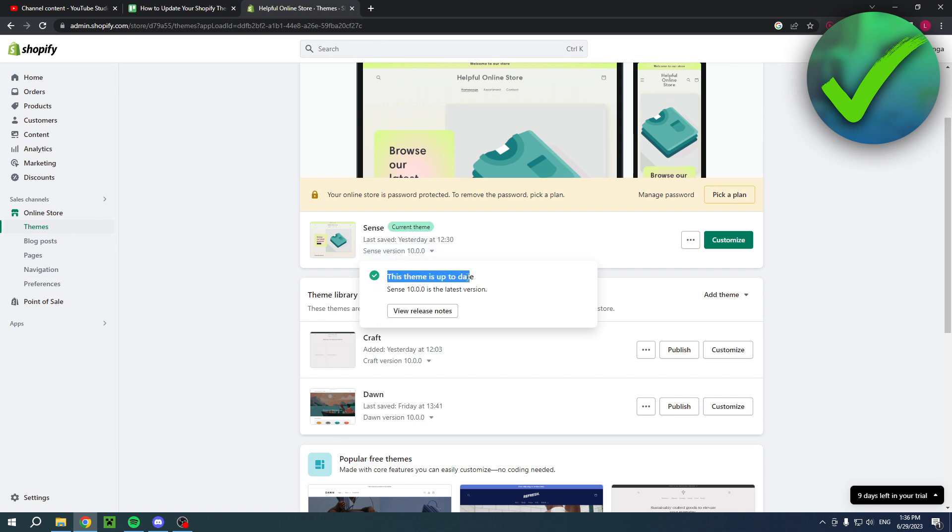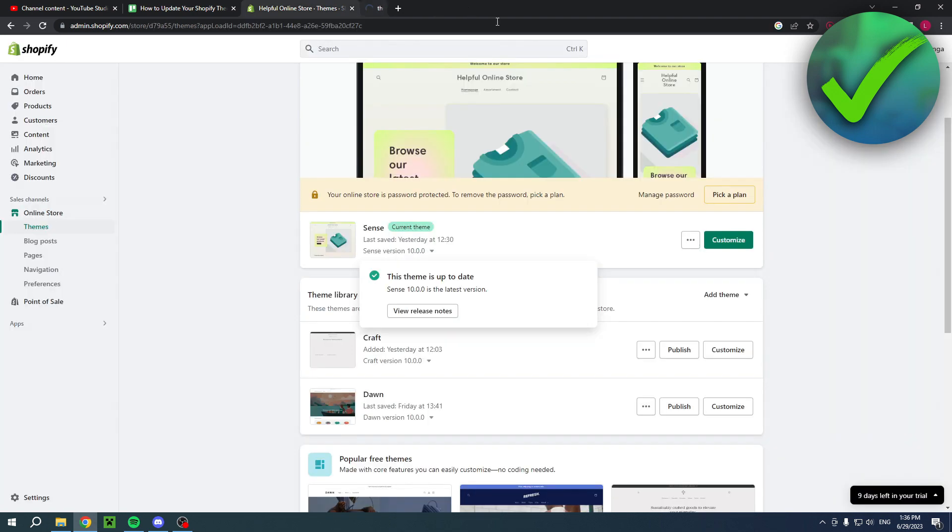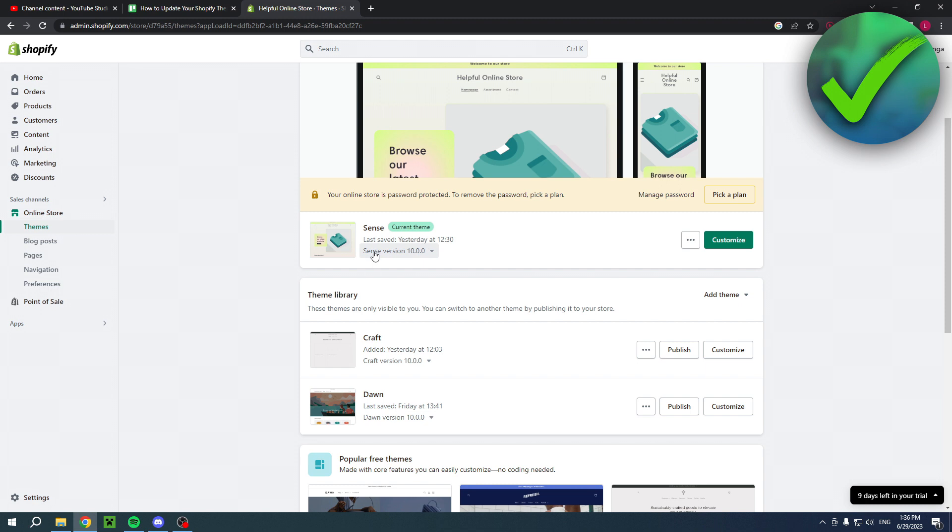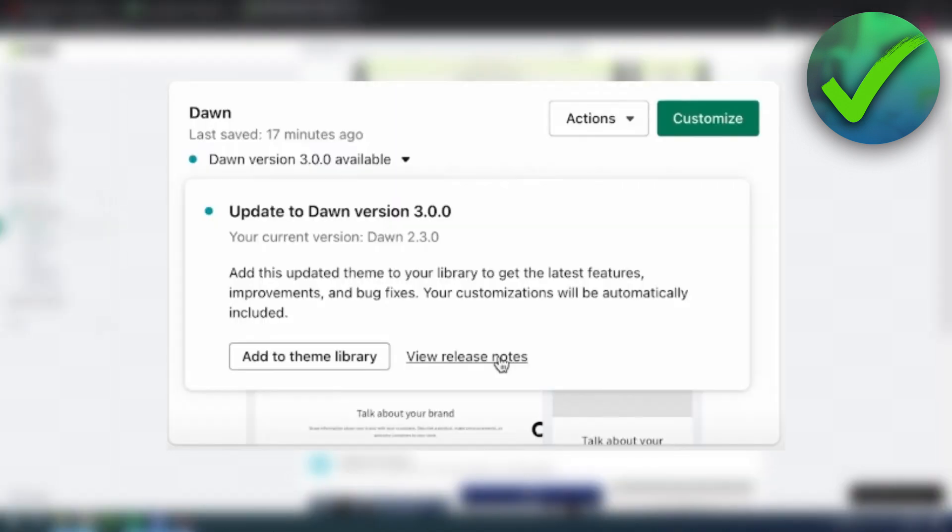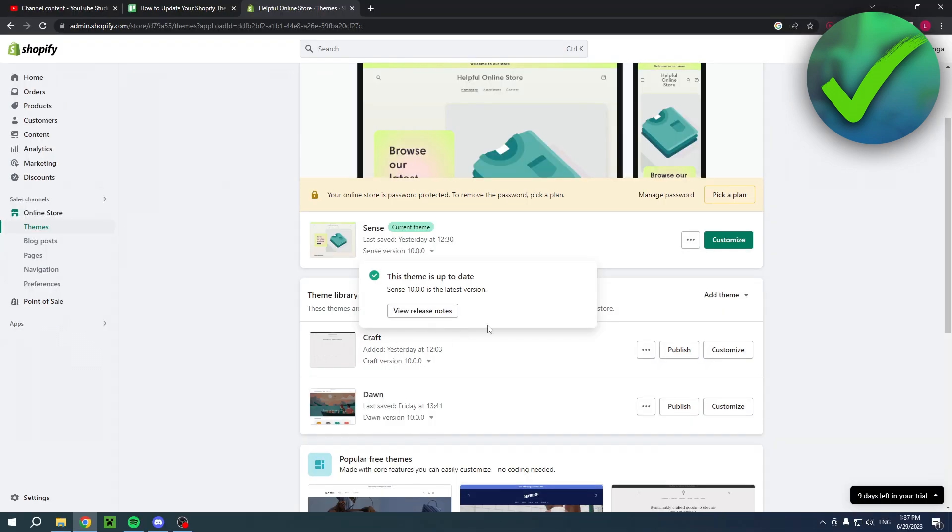But basically if you have an update, then this right over here will look a little bit different. Instead of saying Sense version 10.0, it might say with a blue dot, Sense version 11.0 is available, something like that. Then you can click on there and here you can actually click on Update Theme.